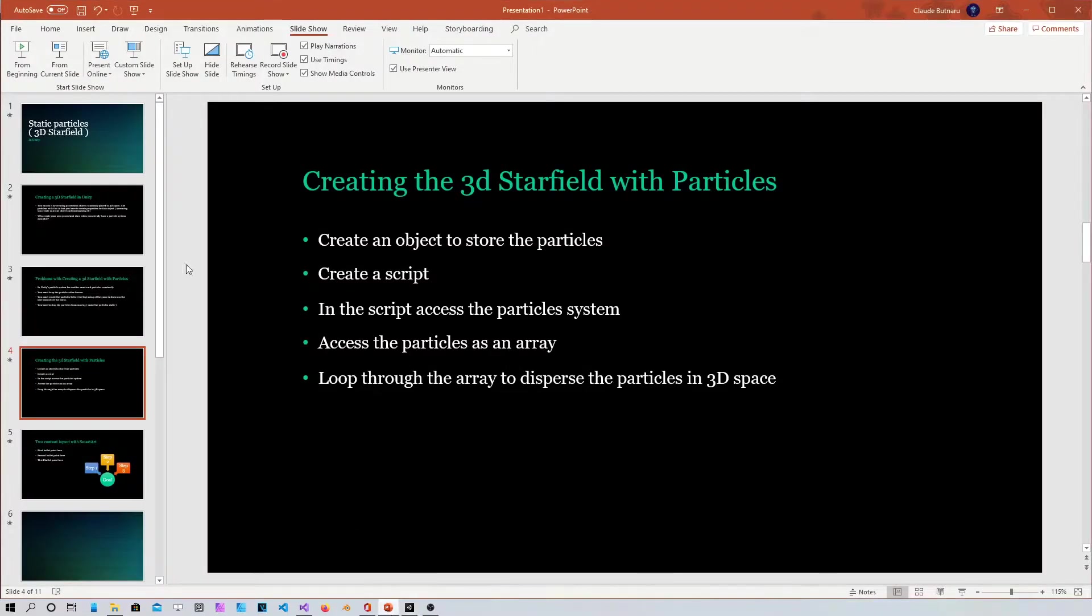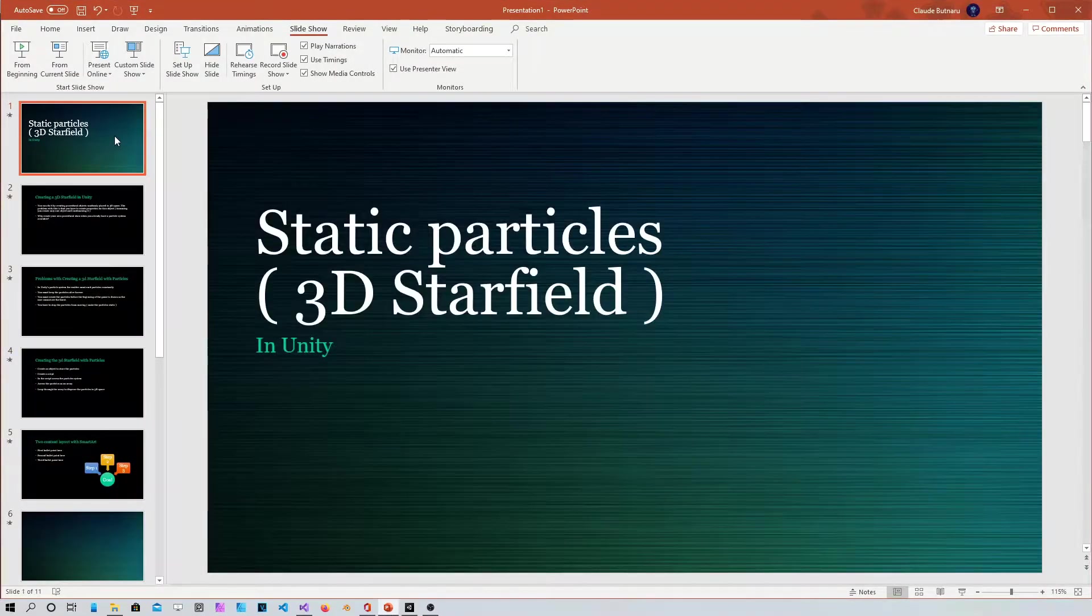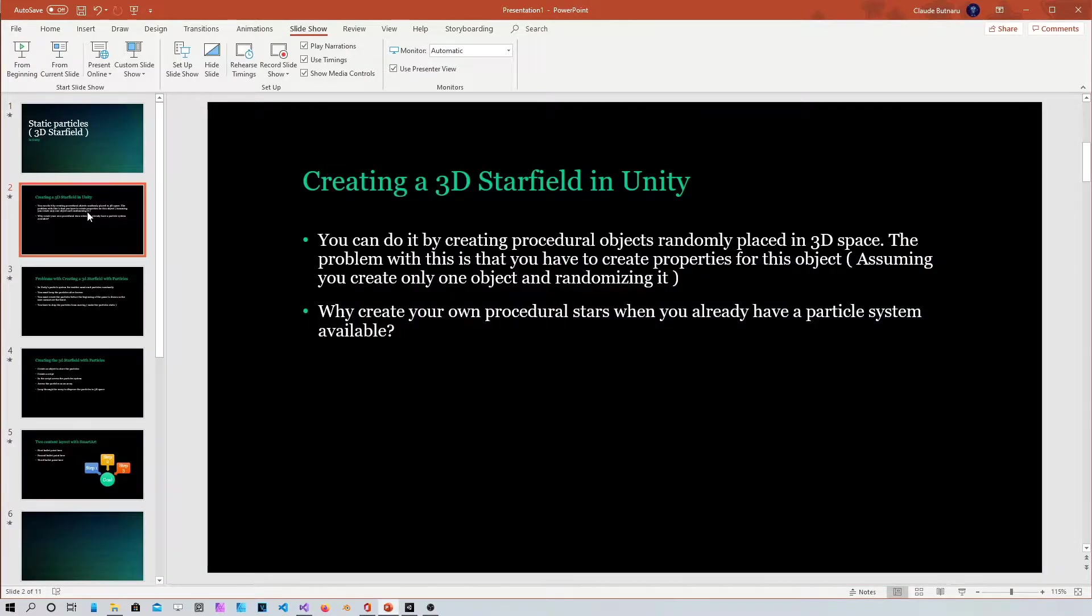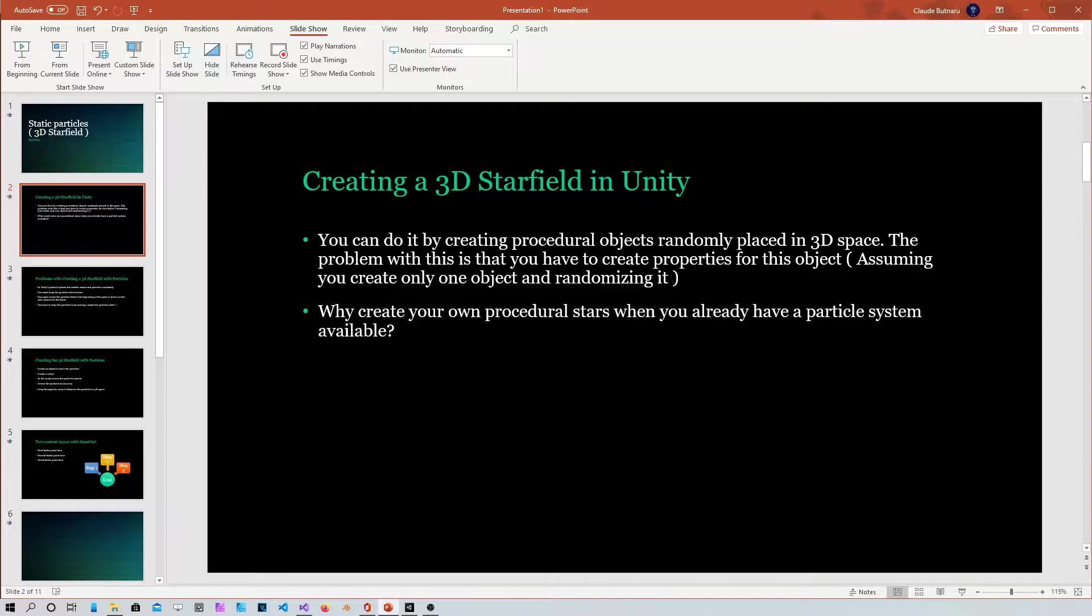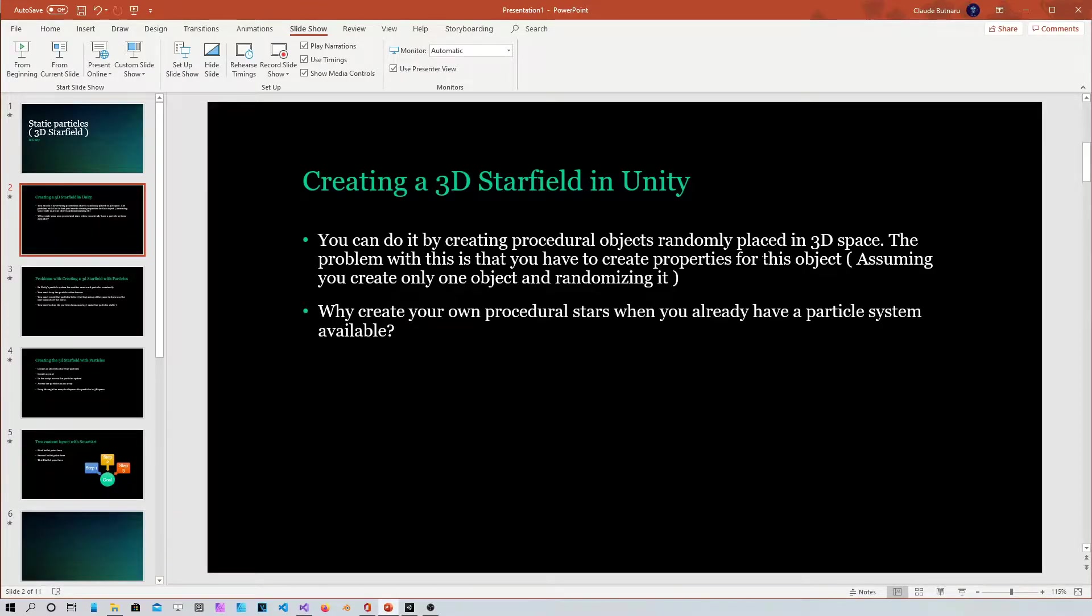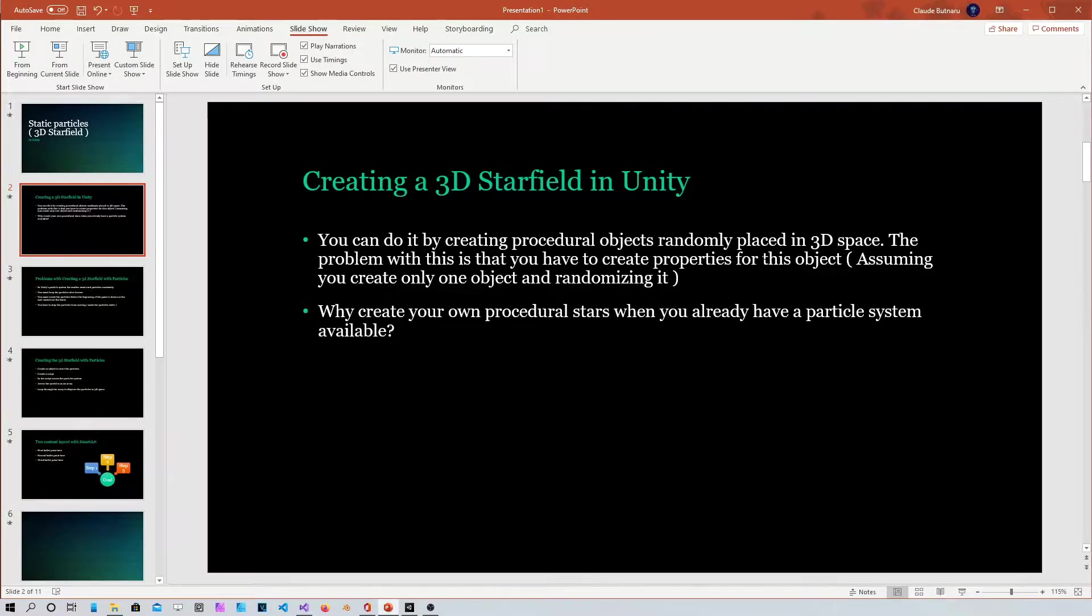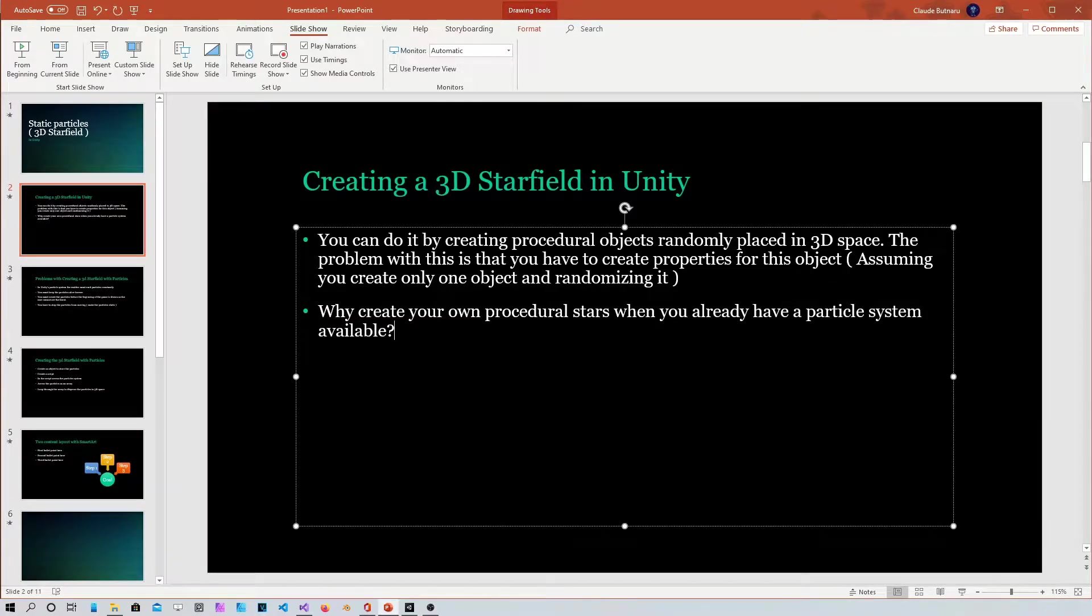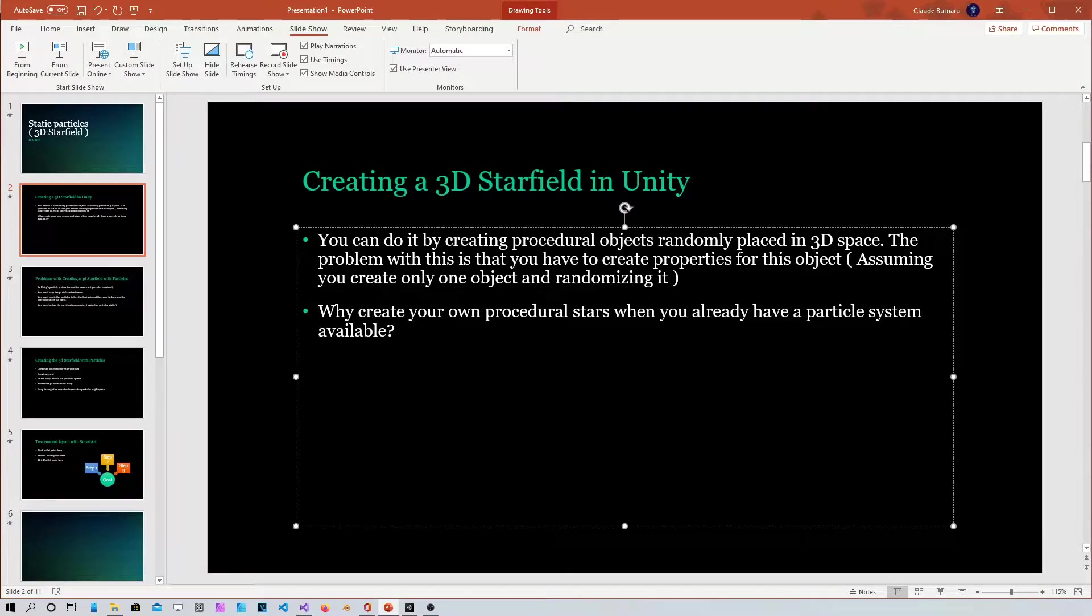So you can also do this by creating your own objects and just procedurally placing them in 3D space. The only problem is that you'd have to create all kind of properties for this object when you already have a particle system available that has all these properties for you.